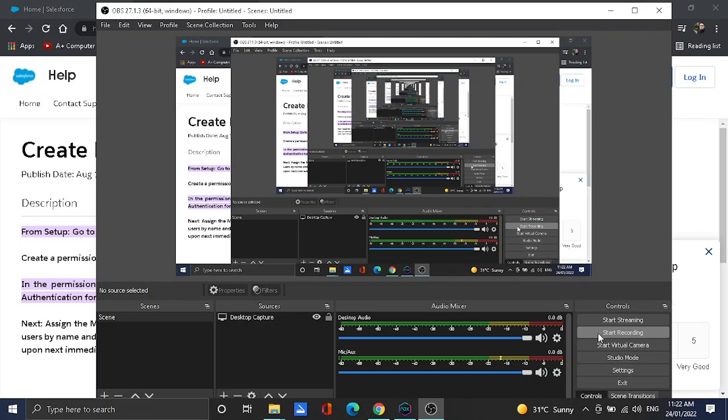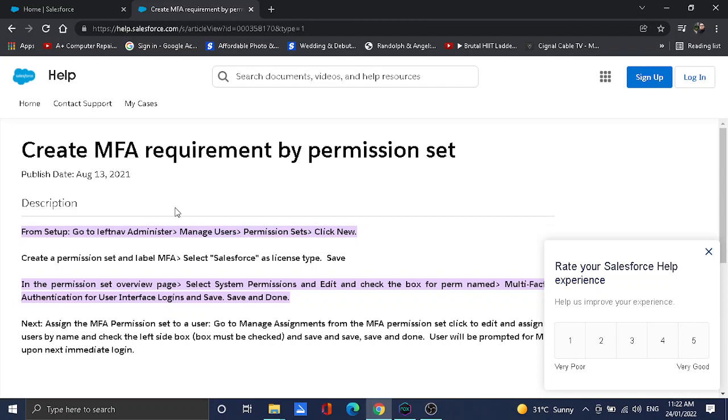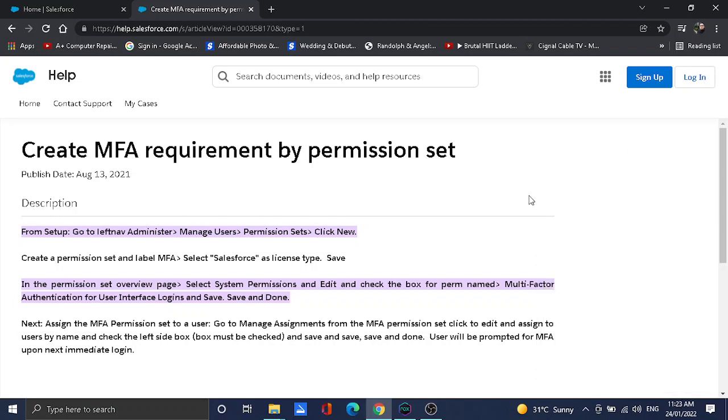Hello, good day guys. Today on this video I'm going to teach you how to create and assign MFA permission to a user using a permission set. This is one of the requirements coming February 1st, because definitely all organizations will be enforced with MFA login to all users in Salesforce. So let's get started.